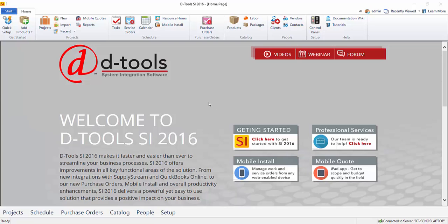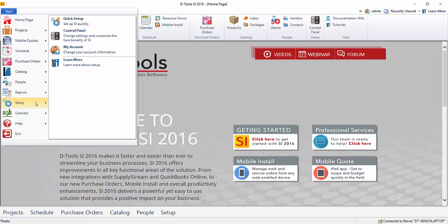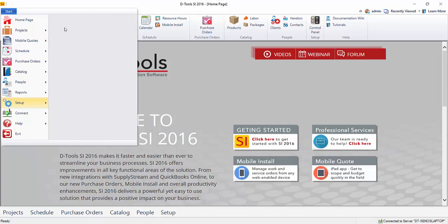So to set up, we're going to go to start, set up, and then go to the control panel.